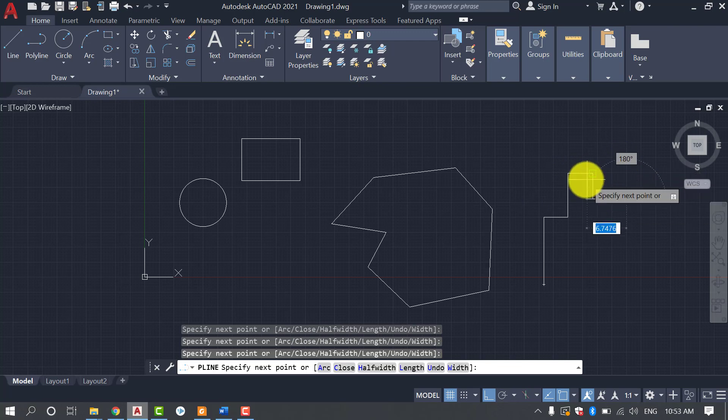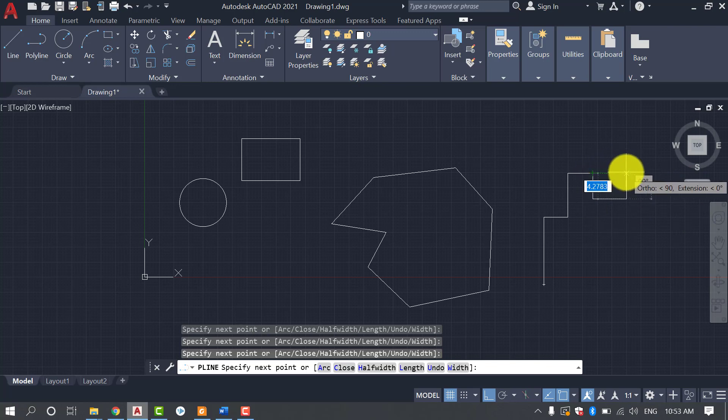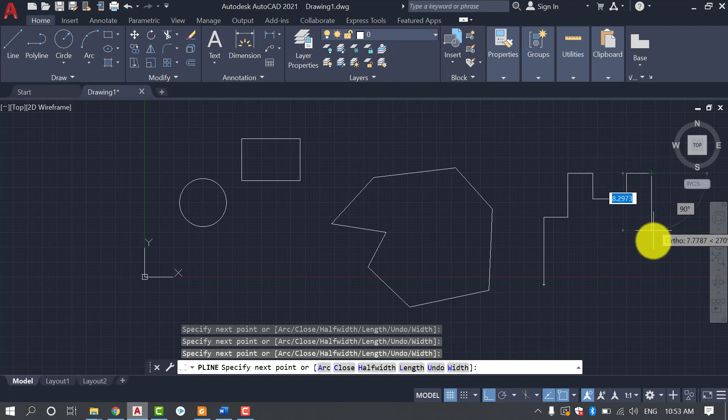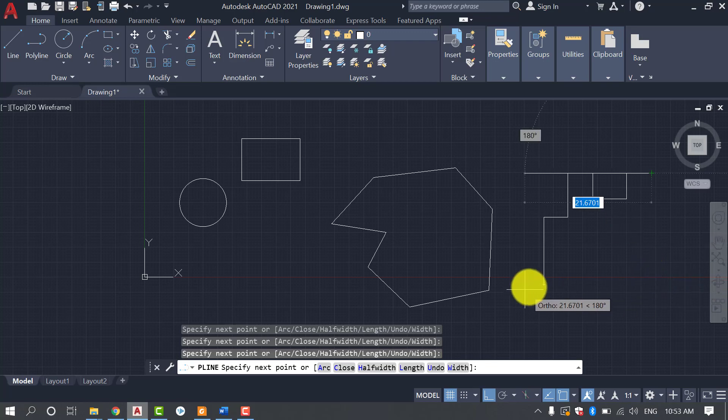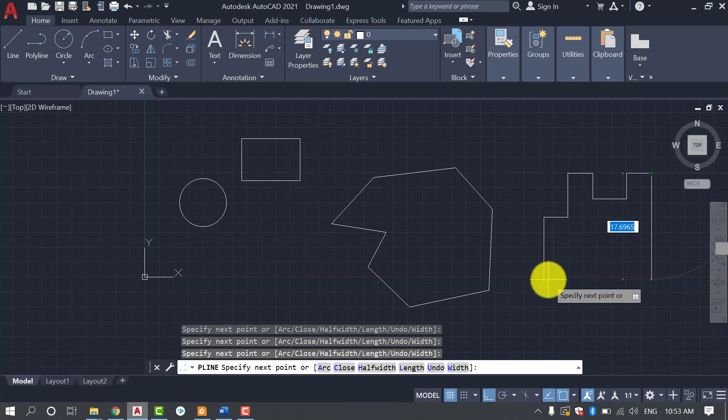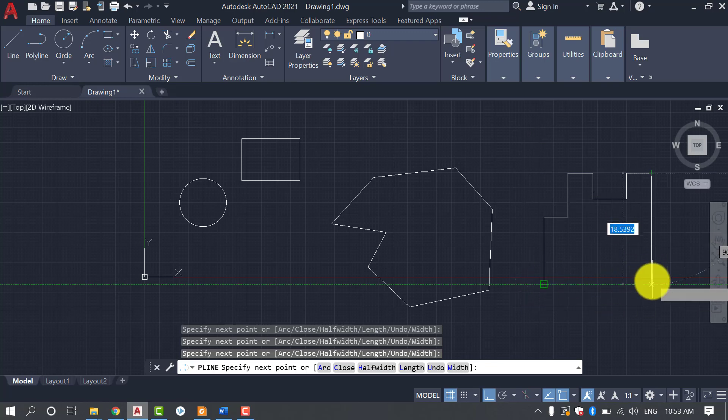And here we are going to draw circle. So I'm going to draw circle.